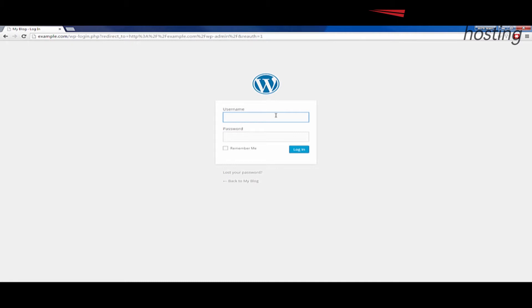And so we're going to start by logging into WordPress and once again this is the WordPress that we just installed Gravity Forms in.